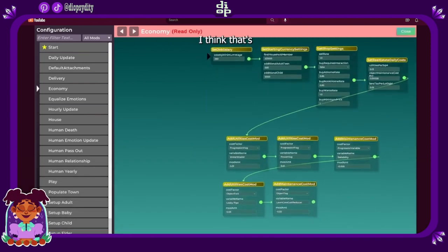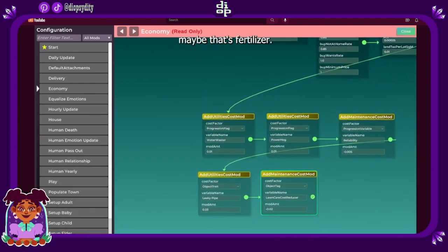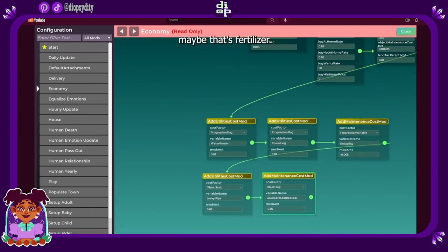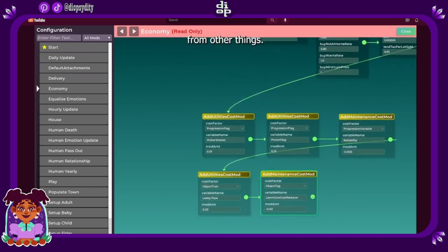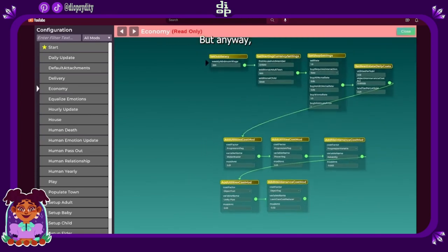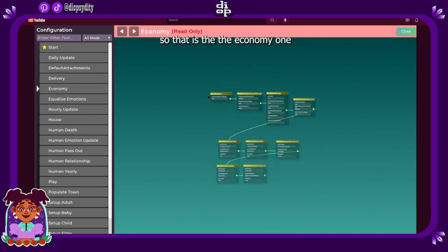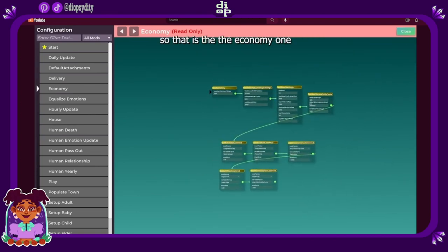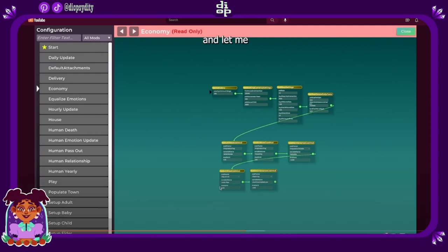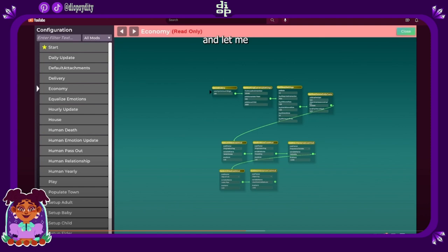I think that's maybe fertilizer I don't know that you can get from other things. But anyway, so that is the economy one. And I see down here leaky pipes as well. Object trades, leaky pipes, lawn care, cost reducer.